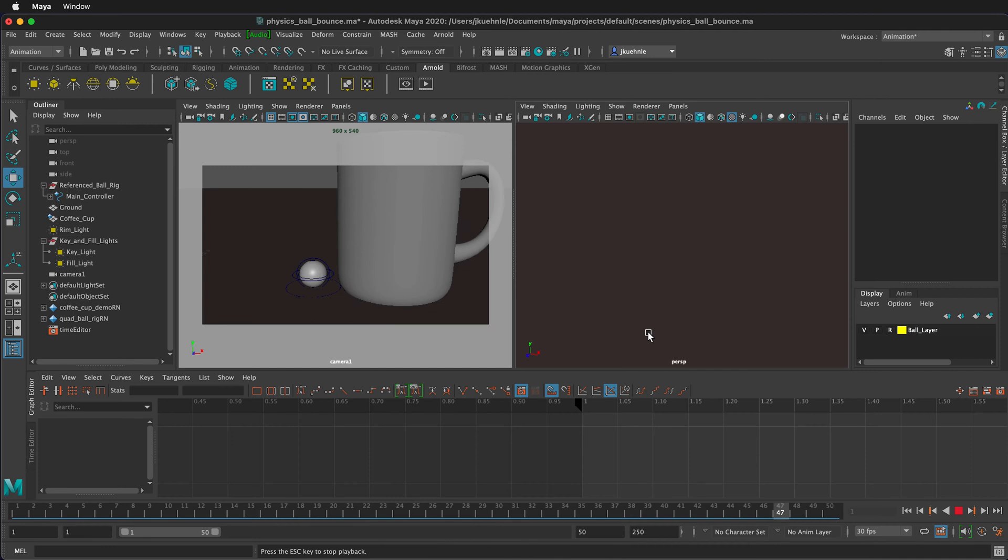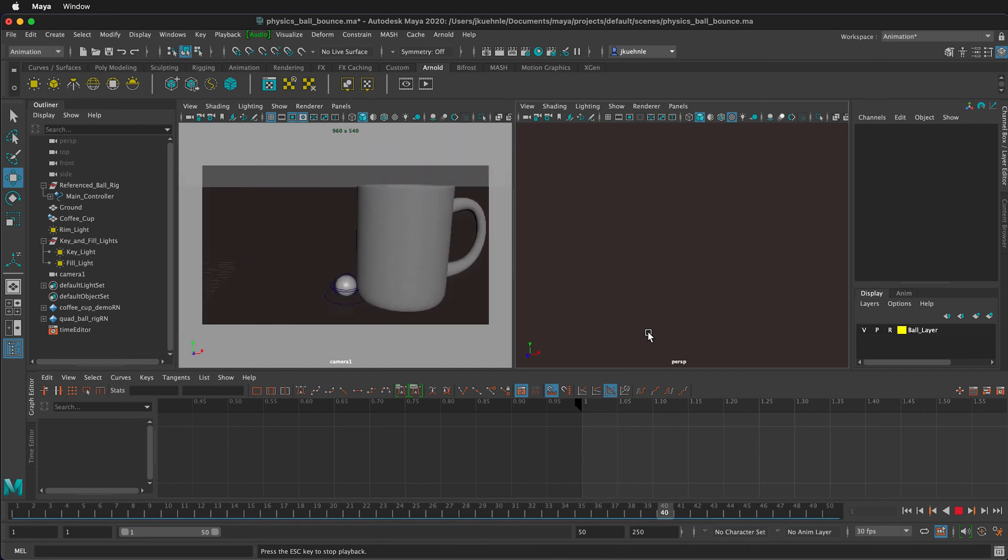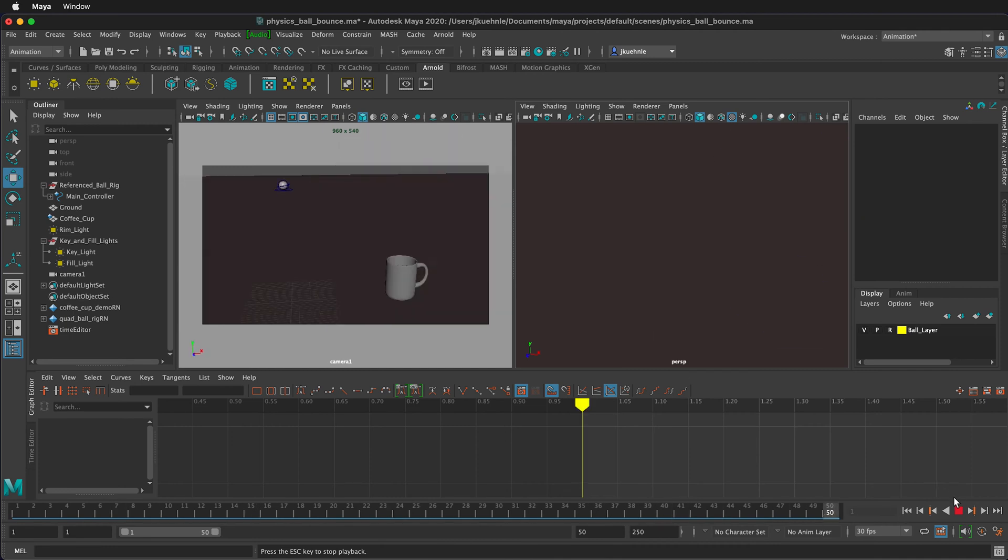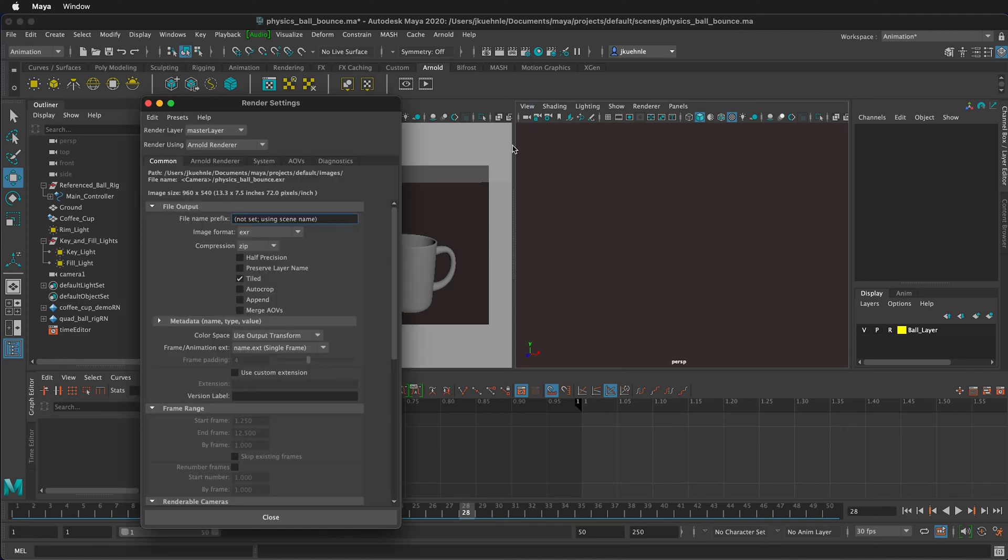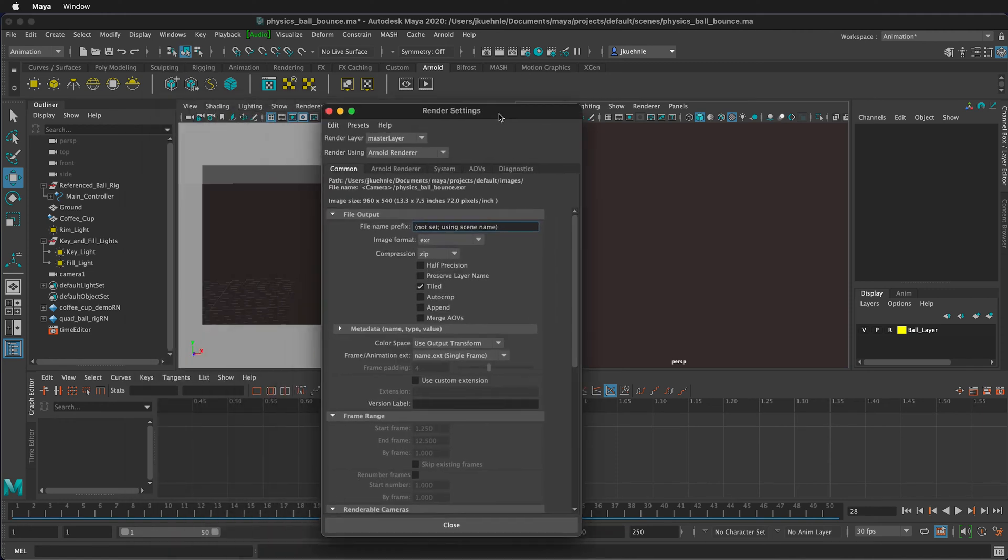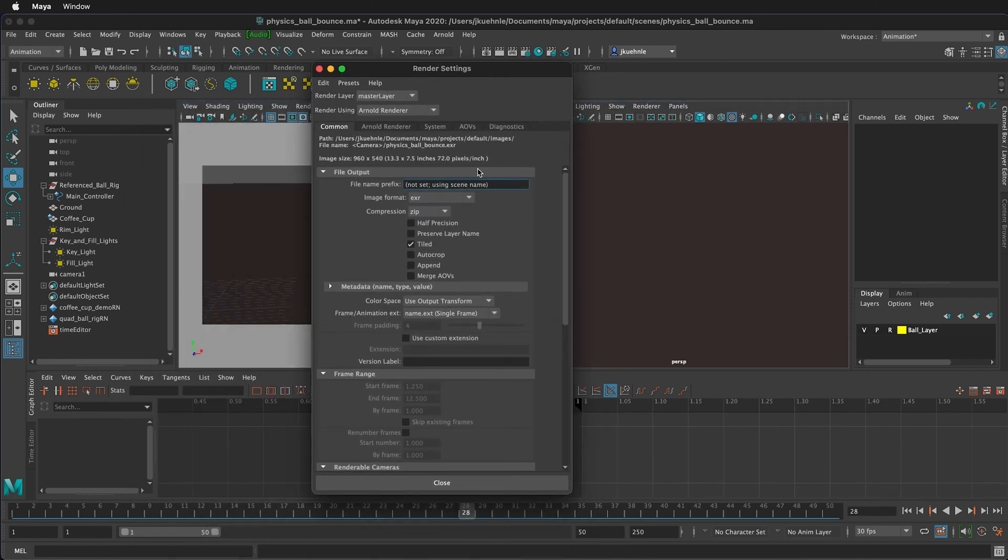Now I want to export the scene, but first I need to set up the render settings. I'm going to stop the animation. To get to the render settings, you can click the little gear icon up in the rendering shelf. This brings up the rendering settings menu.